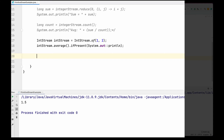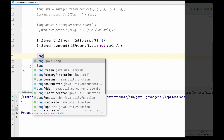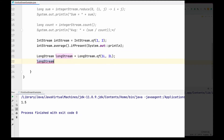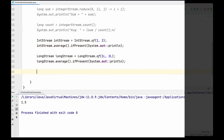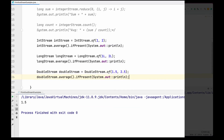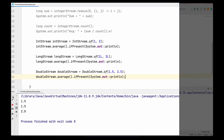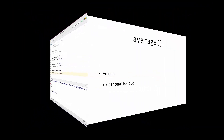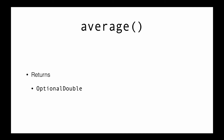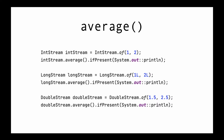Running the program, we print the average of 1 and 2 which is 1.5, and this time we did not see the 'stream already consumed' error. I'm going to write another example calculating the average of a LongStream, and similarly another example calculating the average of doubles. Running the program, we get three outputs corresponding to three different averages. Now let's head back to the slides. Average is present on int, long, and double stream and returns OptionalDouble.